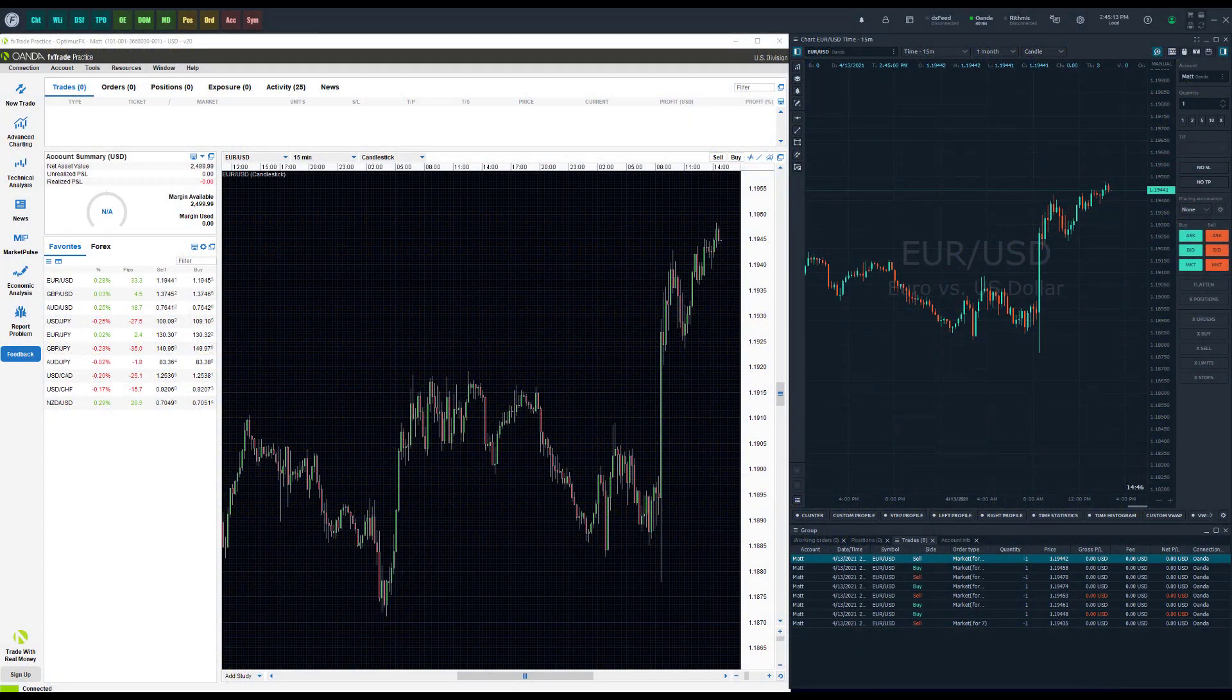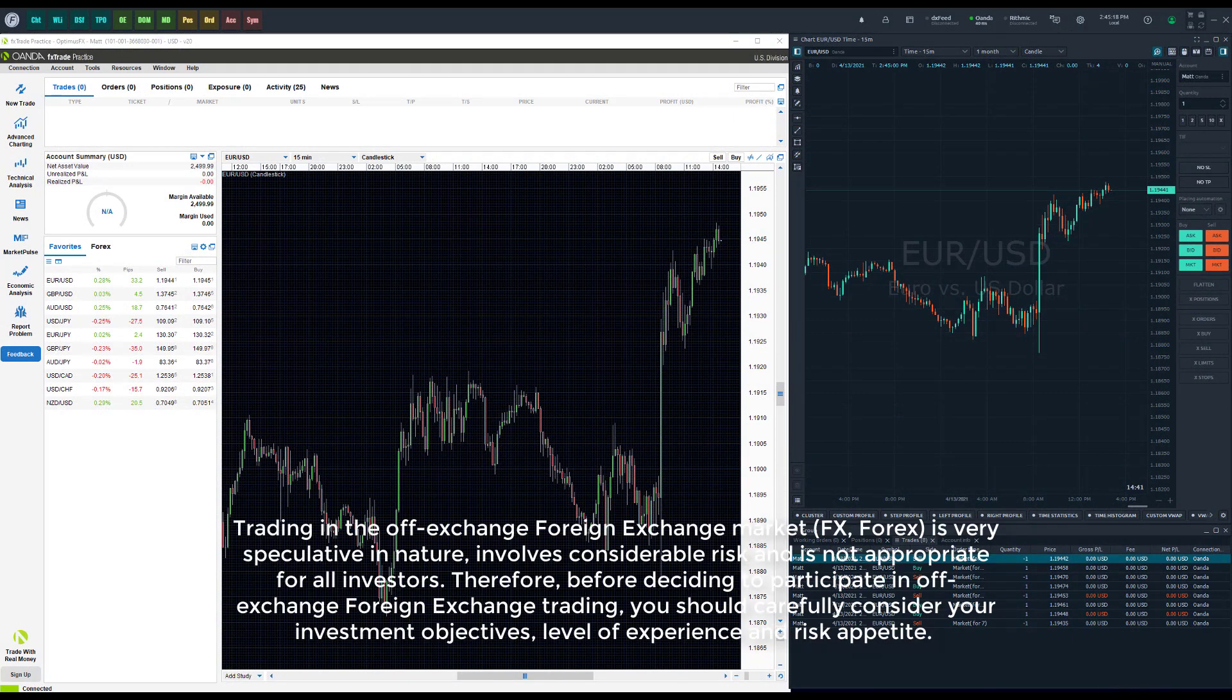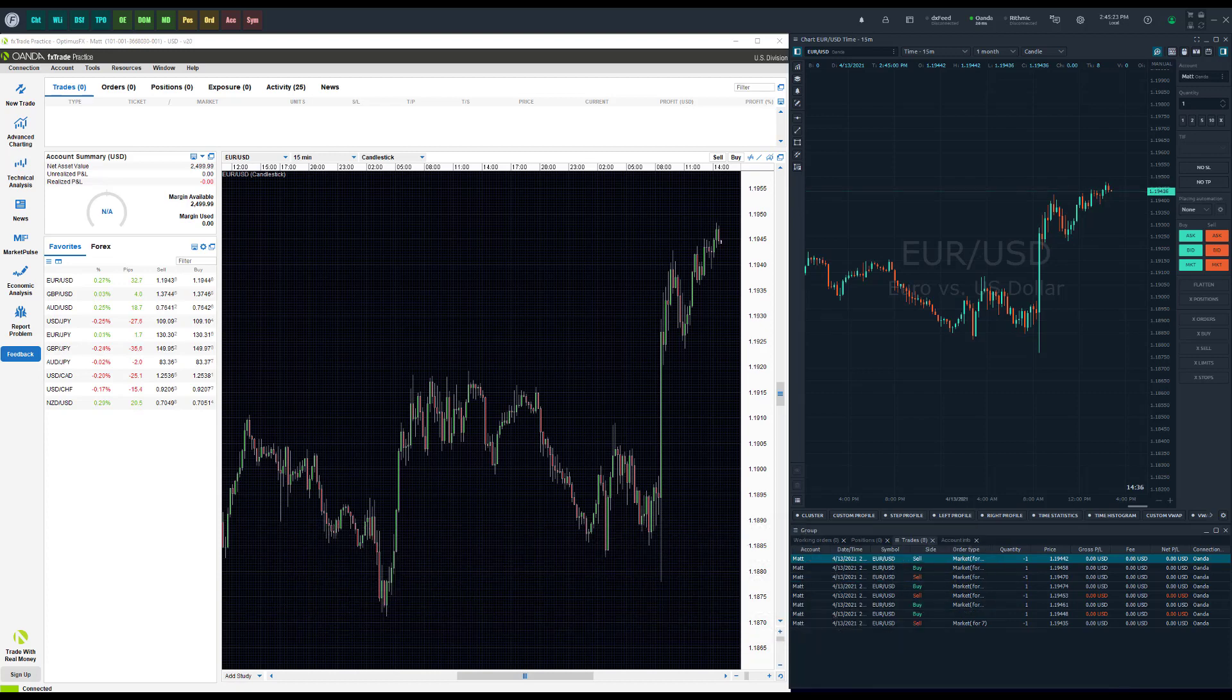Hey everyone, this is Jake from Optimus Futures and Optimus Forex. In this video we'll be catering this towards our Forex crowd, specifically those Forex traders that use the OANDA data feed.